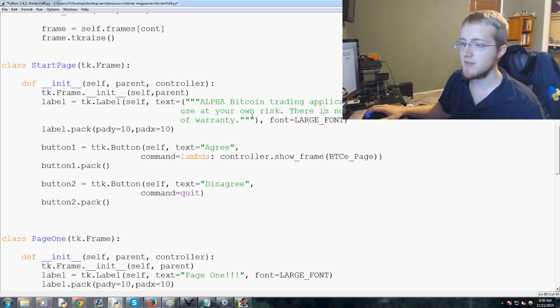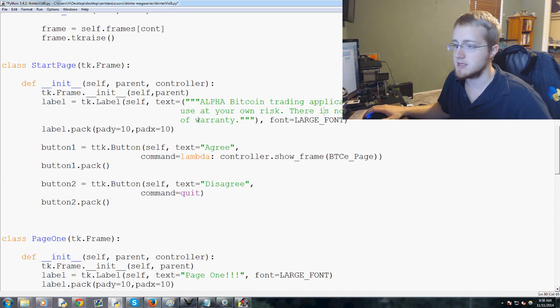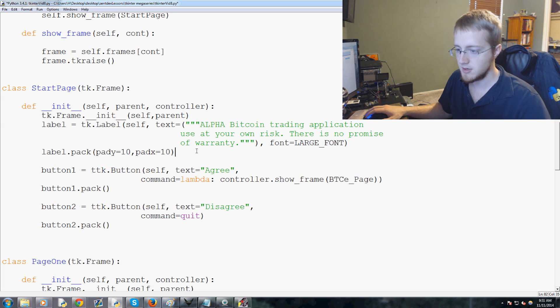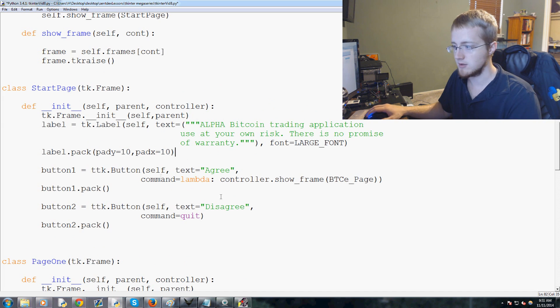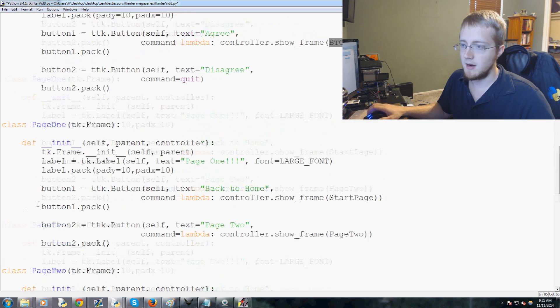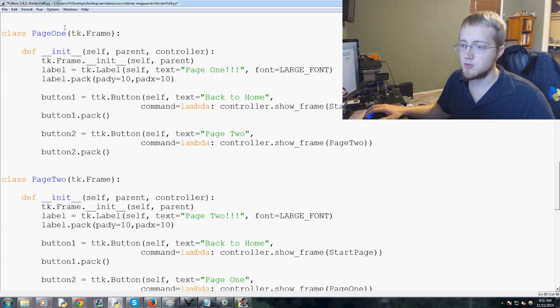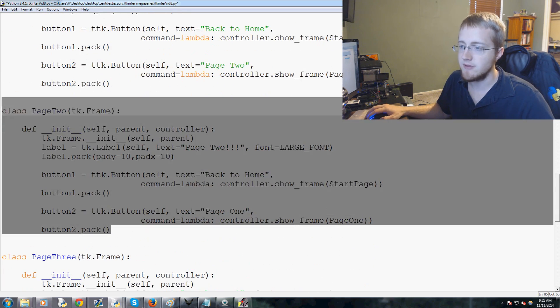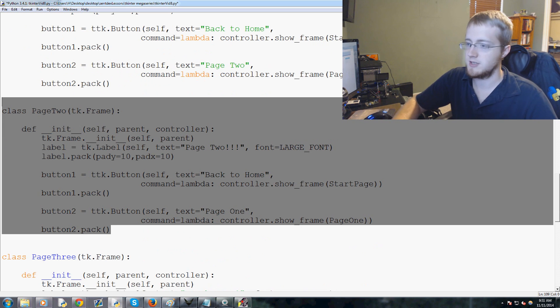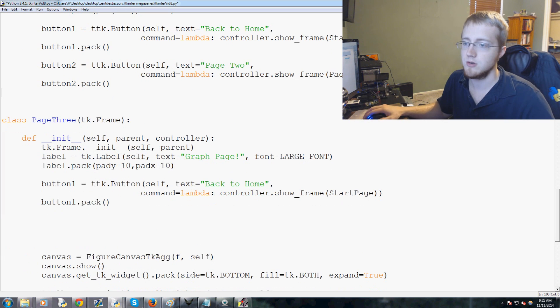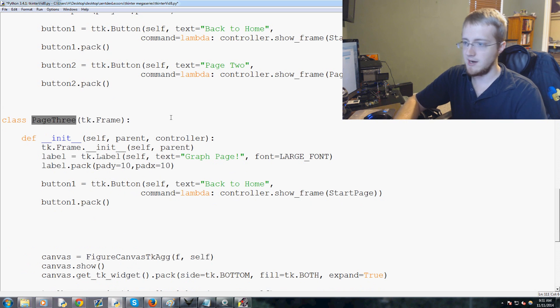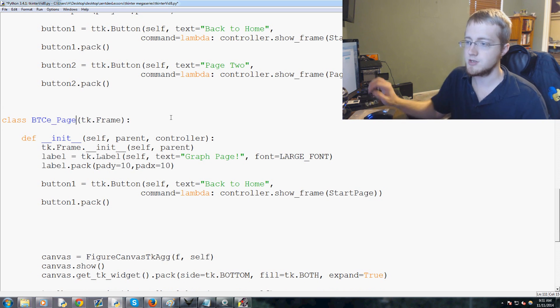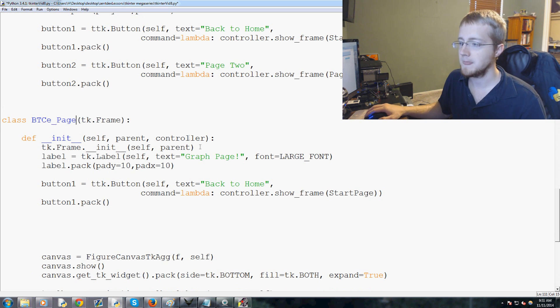Now we have that, and now what we want to go ahead and do is we've got the label. Let's go ahead and see what this looks like. Well this isn't going to work yet. So we've got page one, page two. I wouldn't mind leaving one of these just for reference later on, but we'll delete page two and instead of page three we're going to call this BTC-e page. And that's our graph page.